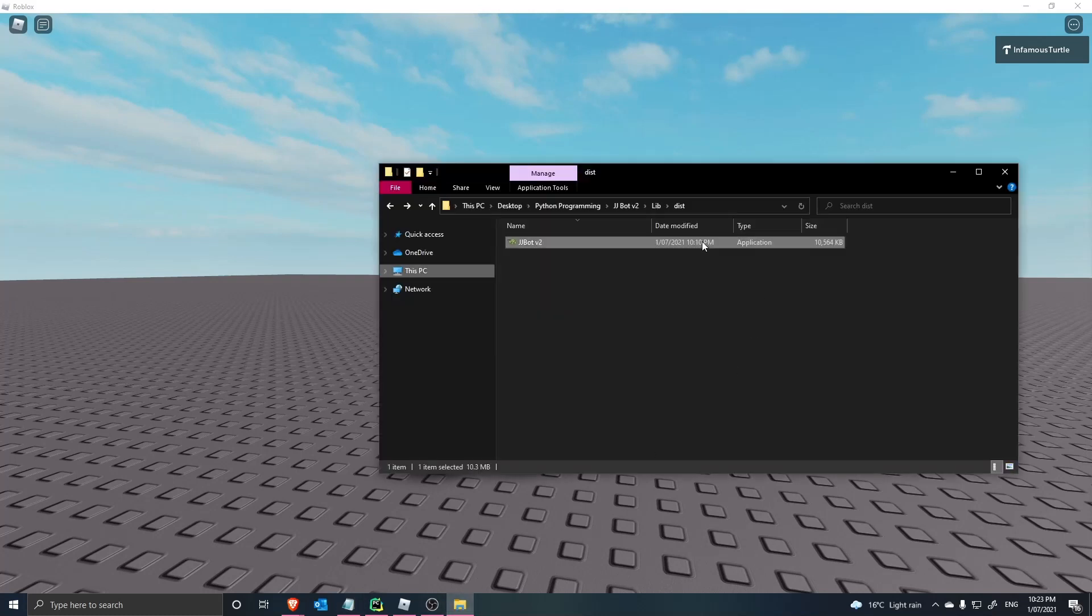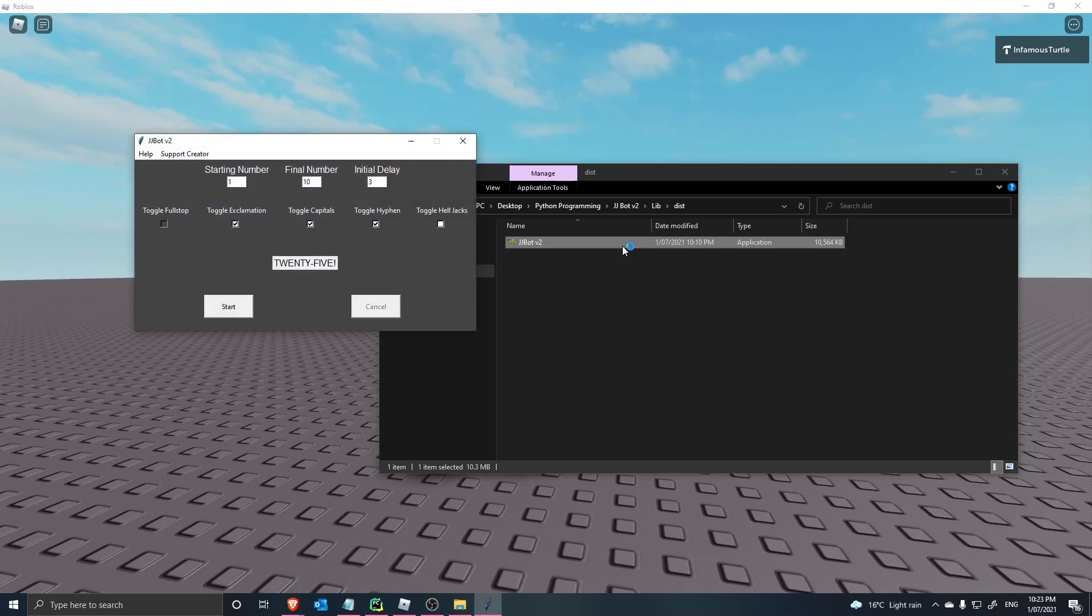So once you've downloaded it, it should be in your folder somewhere. I made it a single exe, so you should be able to open this up.